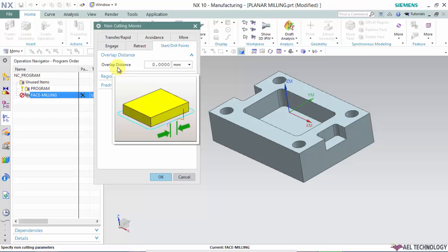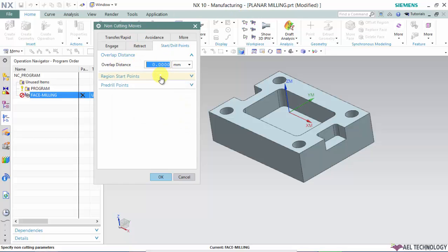when the tool engages the material, there will be slight vibration. Based on the rigidity of the machine, in some cases a slight projection of material is left over in the form of a small bump. If you take the cutter at the same point, that particular point will have a projection that is clearly visible and you can feel when you touch it. To avoid that, we use overlap distance, and you can specify that distance here.